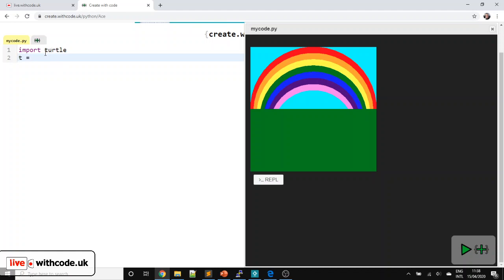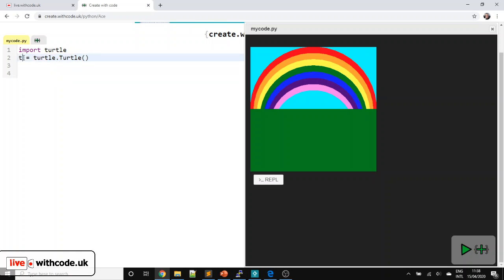So we import Turtle to let Python use the Turtle Graphics. We're going to make a new object called T, then go inside that Turtle module and create a new instance of the Turtle class. Don't worry too much about that — the important thing is we've now got an object, a variable called T, that we can use to draw a circle.